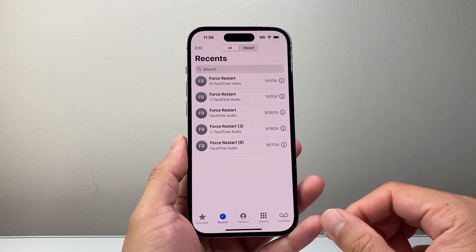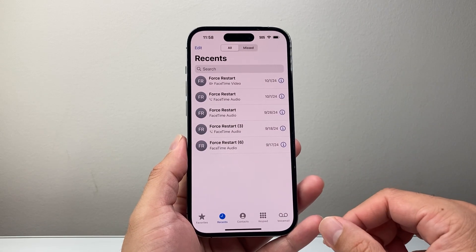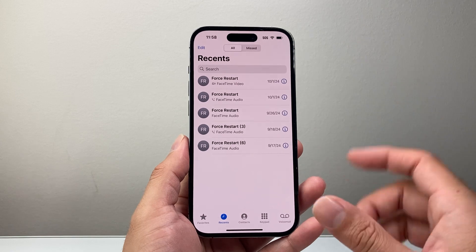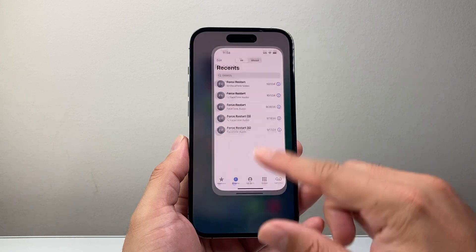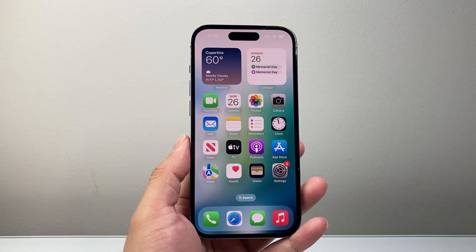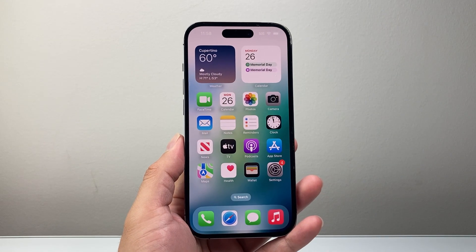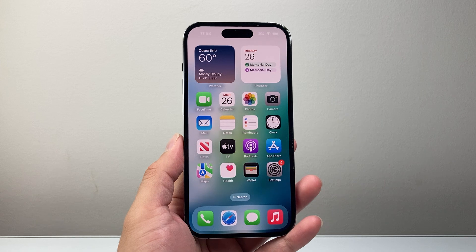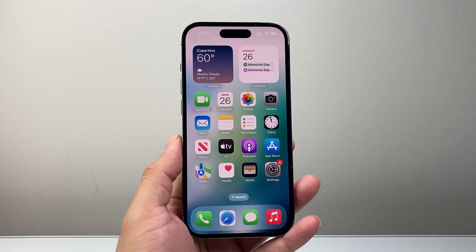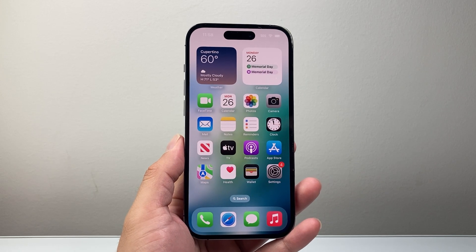Those are the different options to check missed calls on your iPhone. I hope this video was helpful. Please consider hitting the like and subscribe button for more tips and tricks. We'll see you guys next time.